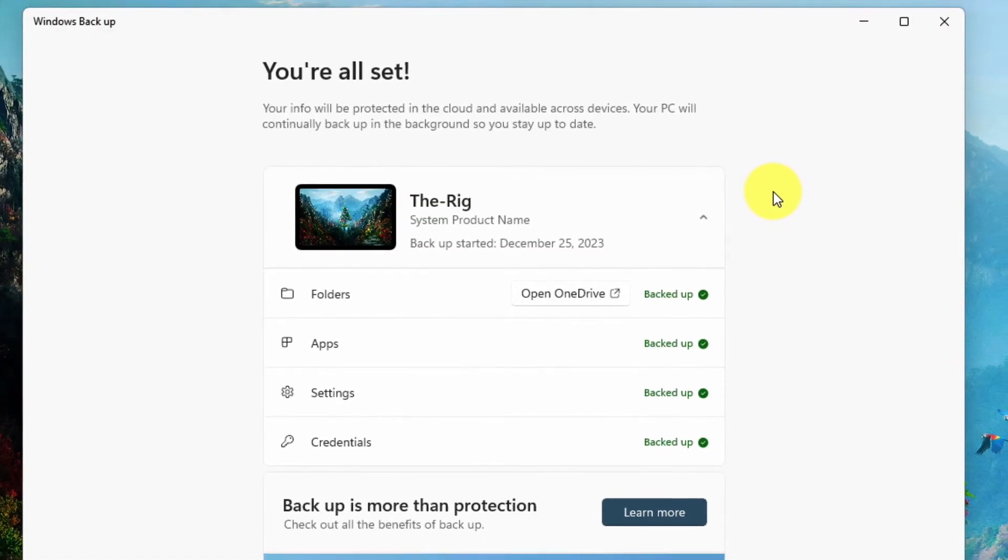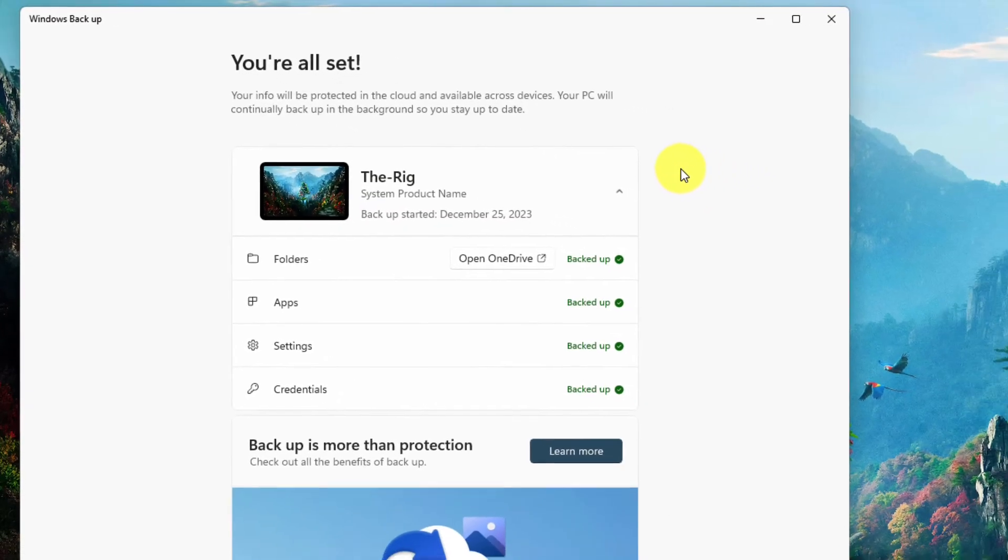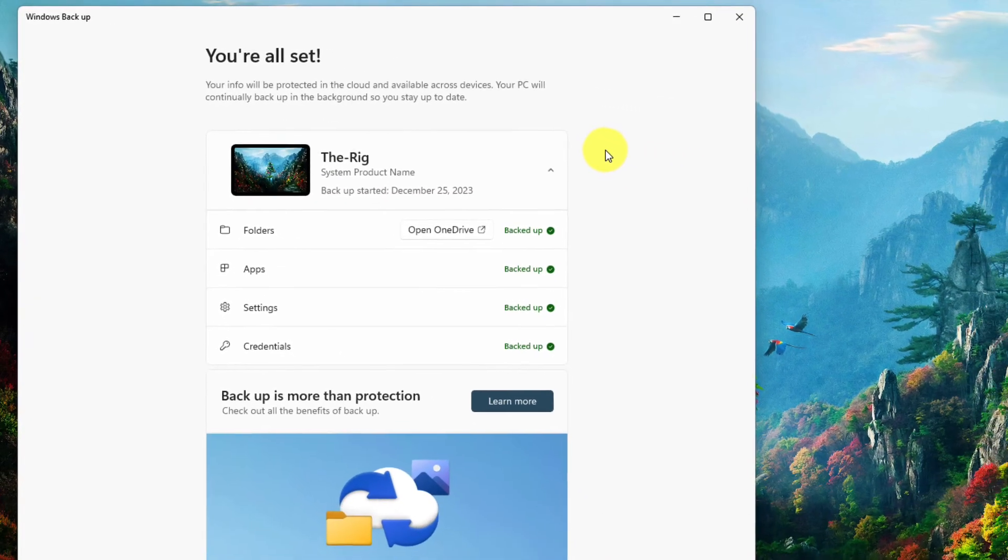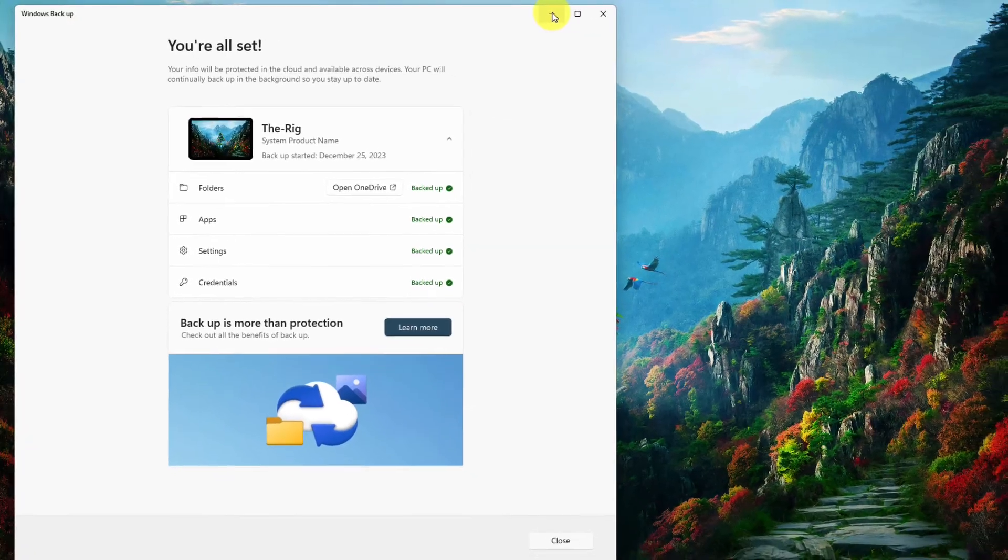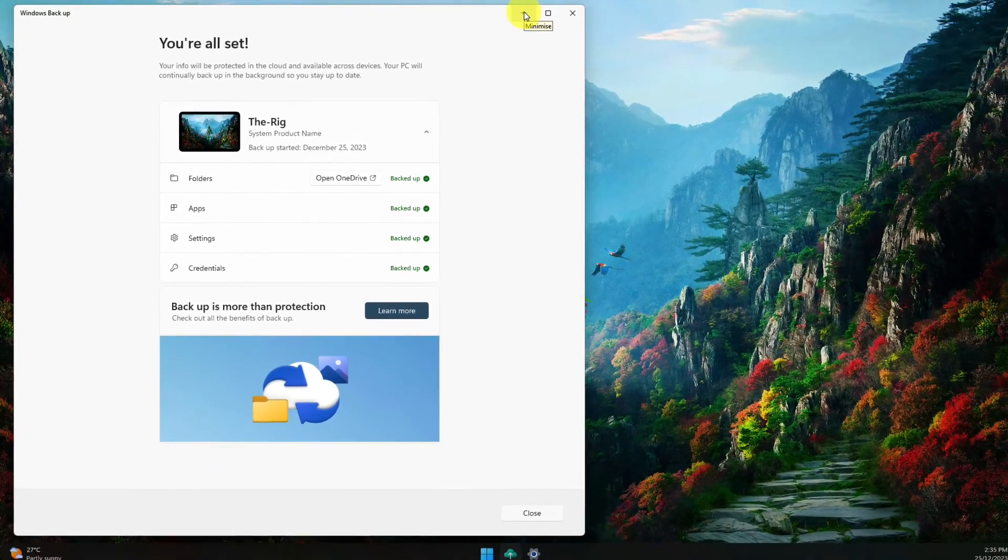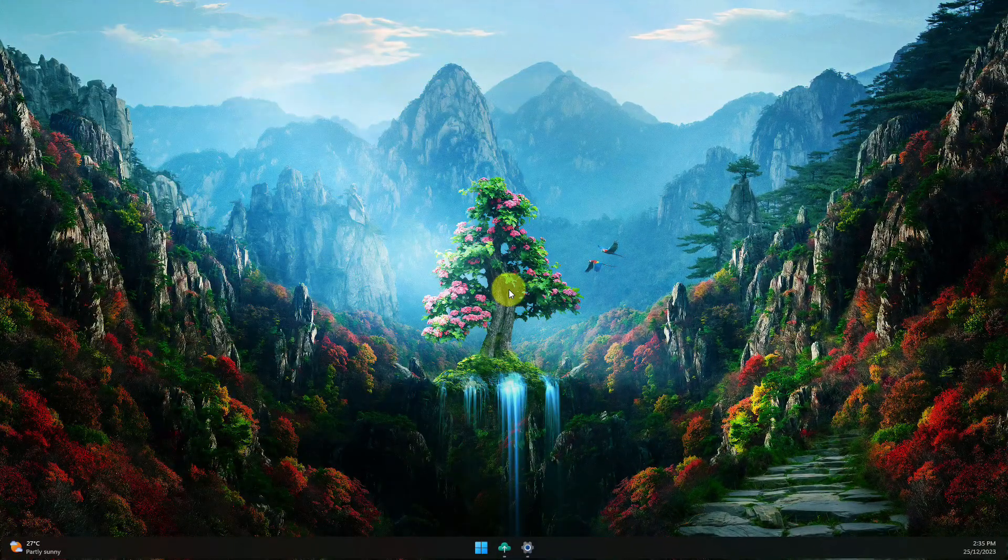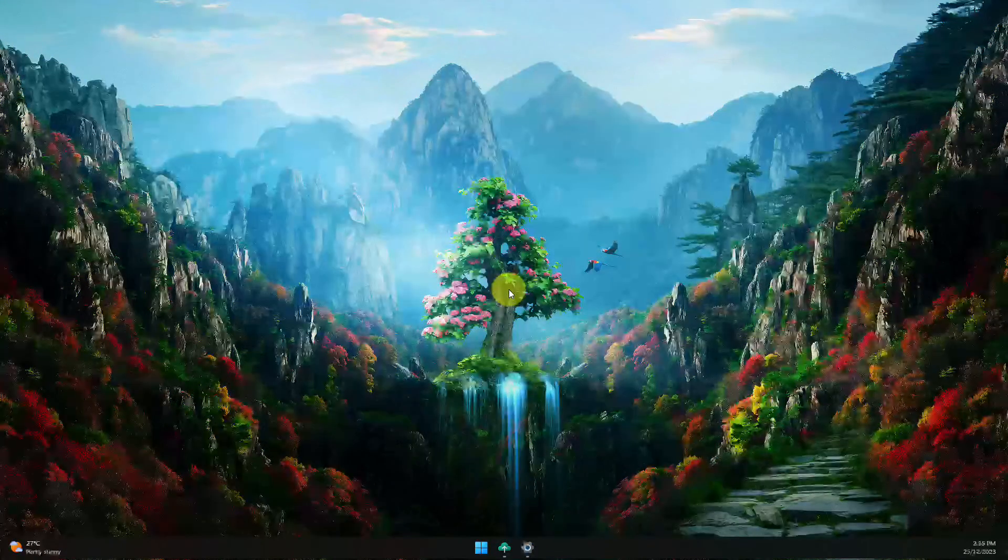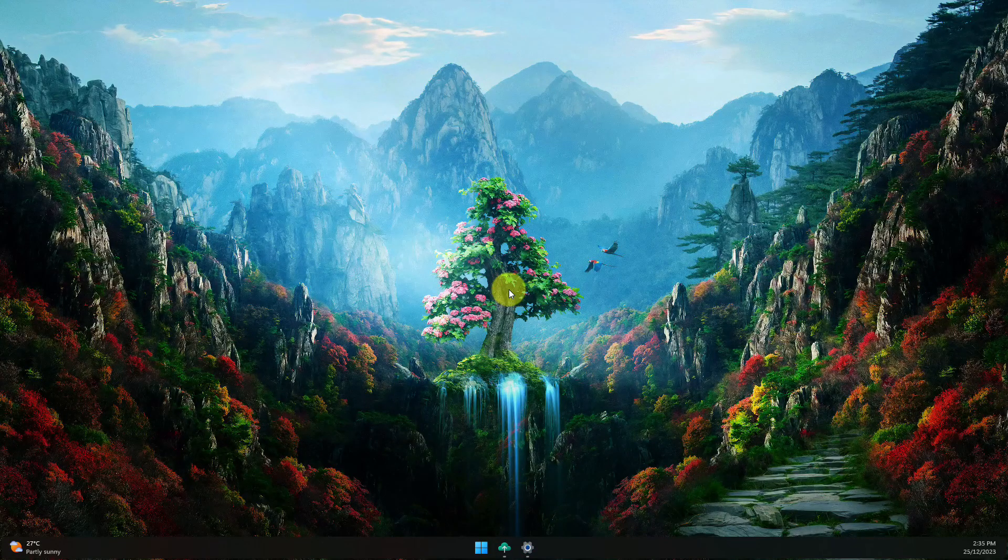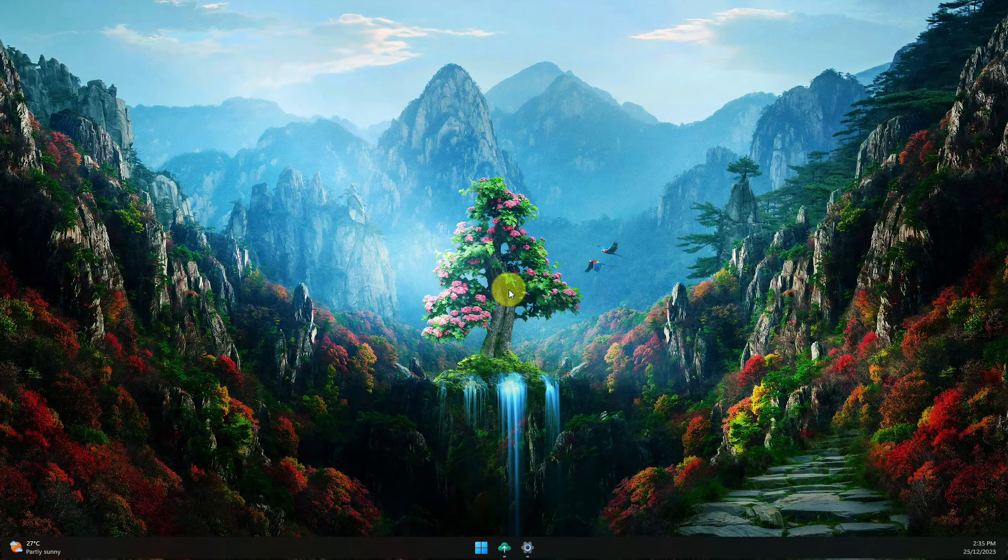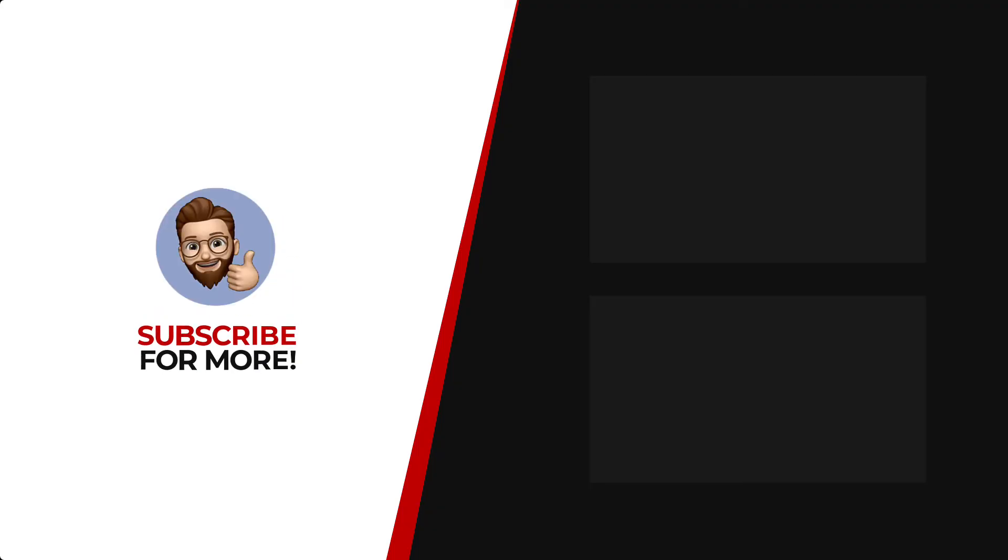And that is how you use the brand new Windows Backup feature in Windows. I hope you found this video extremely useful and it saves you plenty of time in the future. Thanks for watching. If you'd like to see more content like this, be sure to check out the channel. And if you like what you see, don't forget to hit that subscribe button.